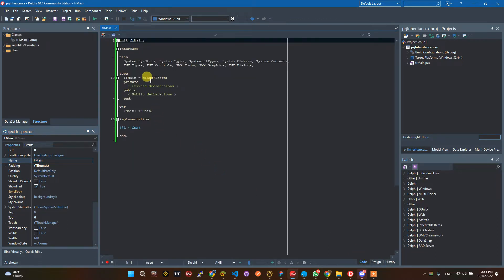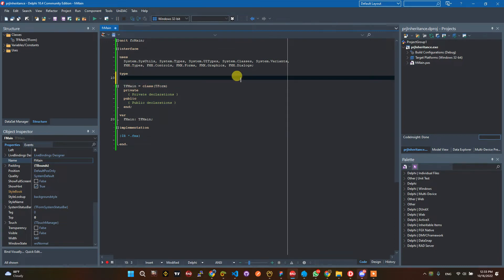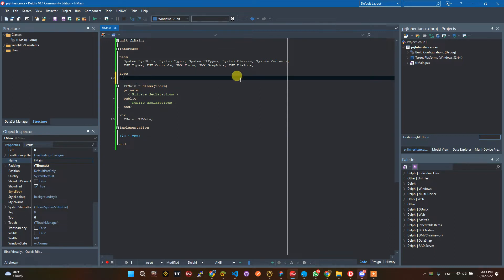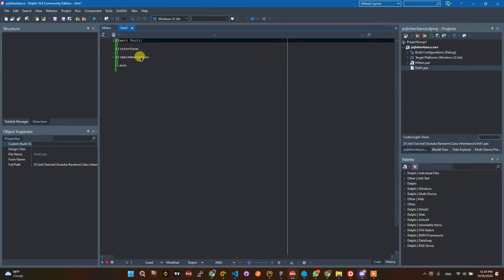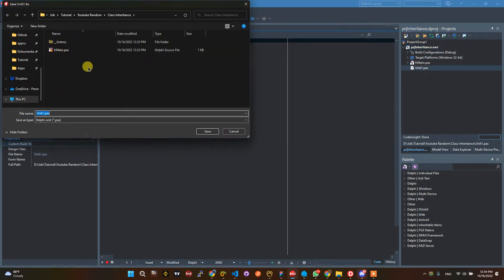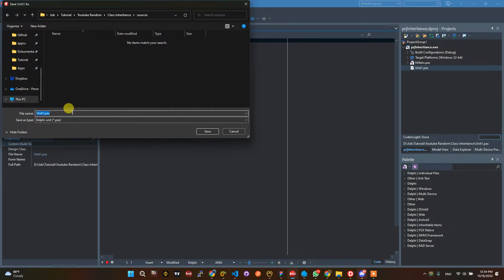For example, I will make some class here. You can add a class here, or you can add a new unit for a new class. I want to make a class called Circle.